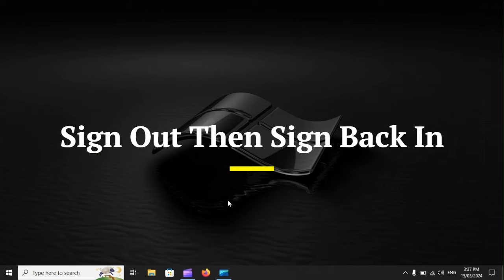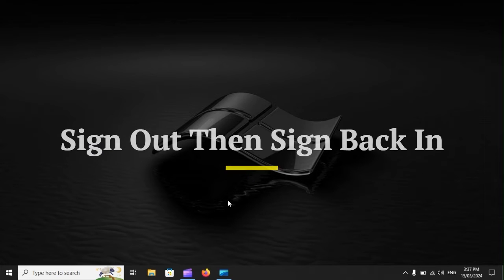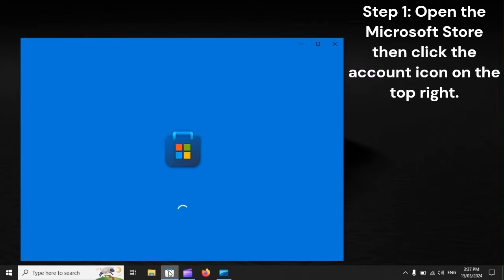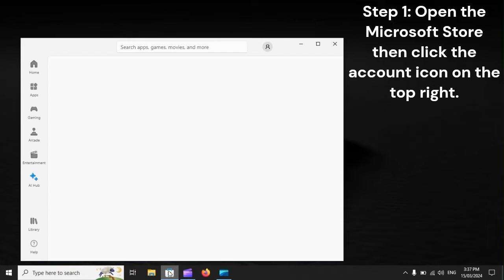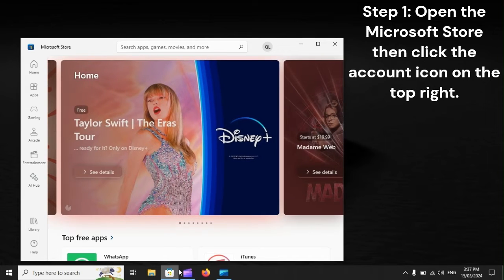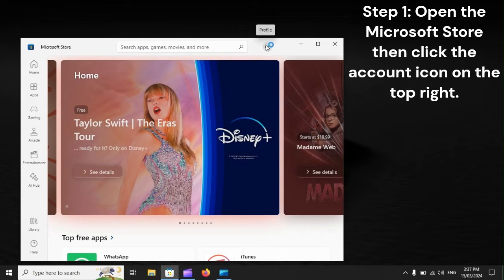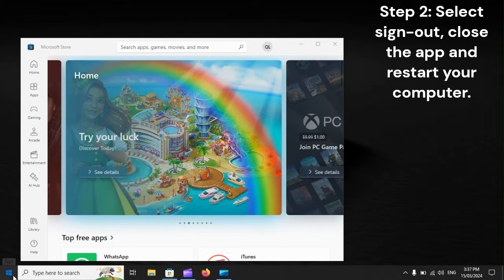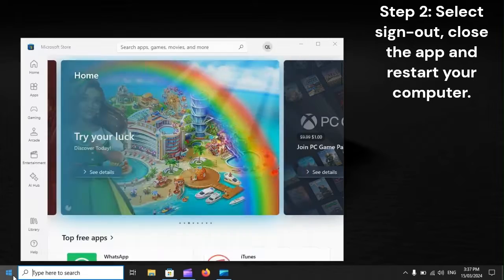Sign out, then sign back in. Step 1: Open the Microsoft Store, then click the account icon on the top right. Step 2: Select sign out, close the app, and restart your computer.